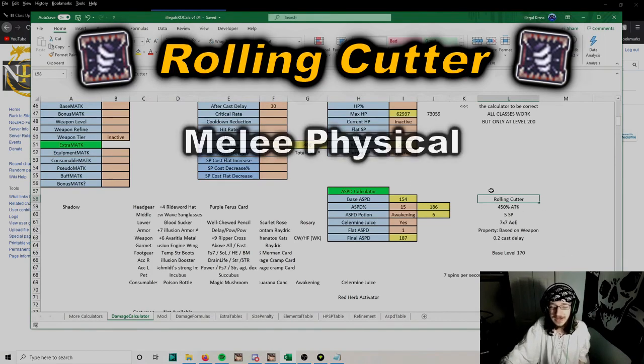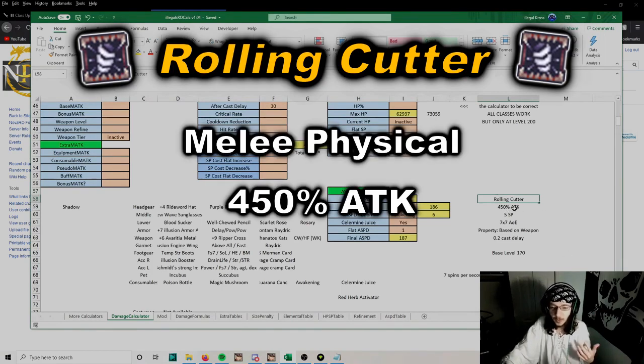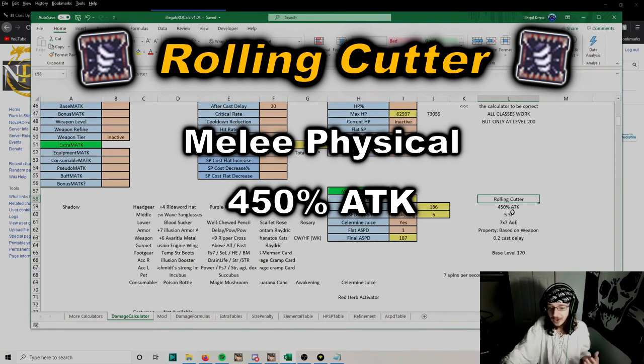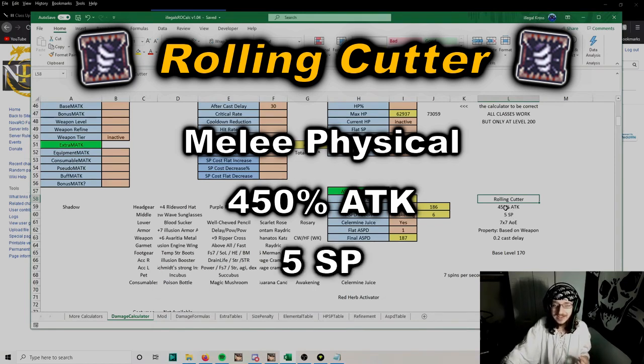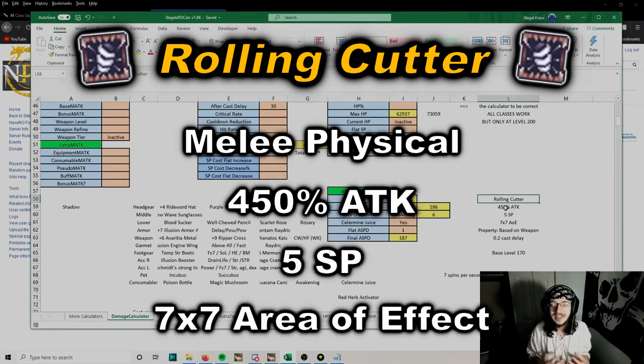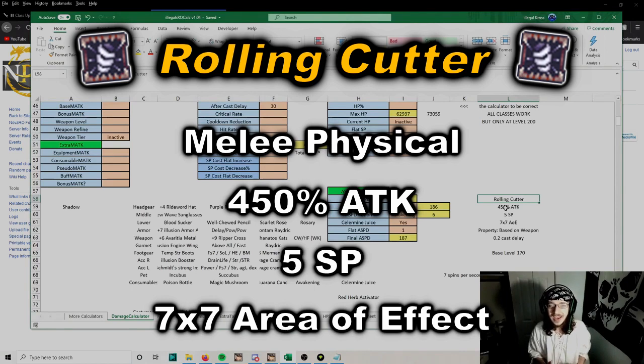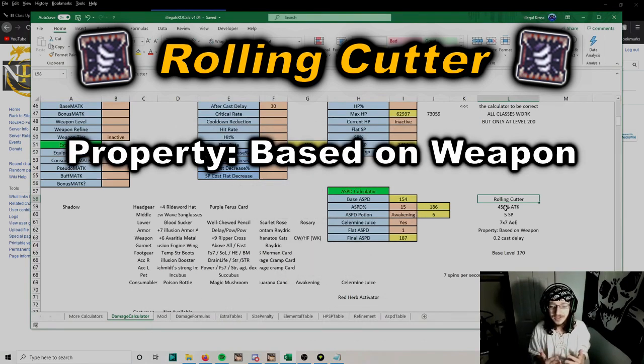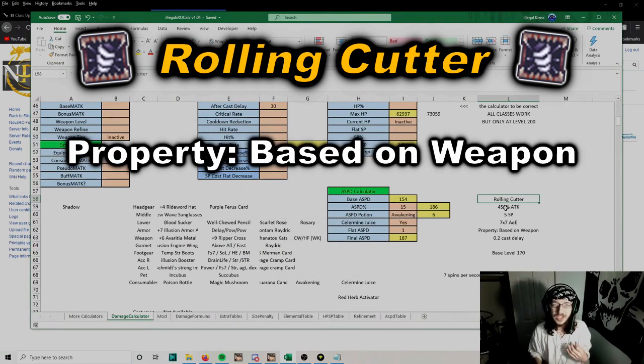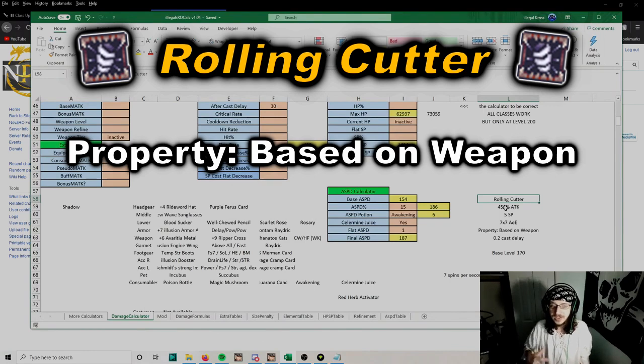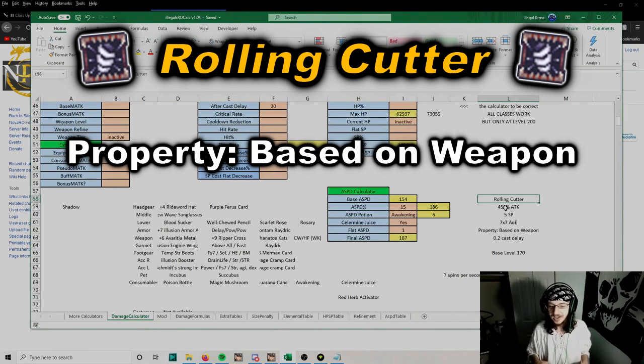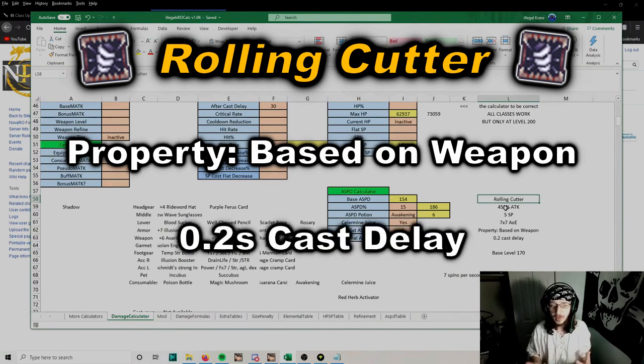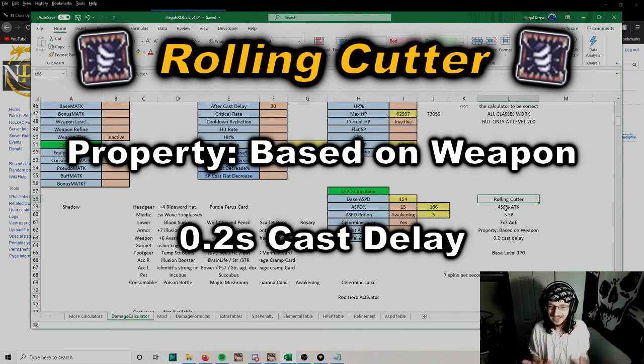Rolling Cutter is a melee physical skill that deals 450% attack, costs 5 SP, deals damage in a 7x7 area of effect, and its property is based on your weapon, meaning you can use different converters to change the property of attack.